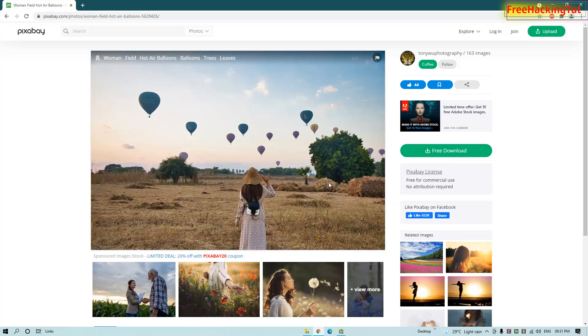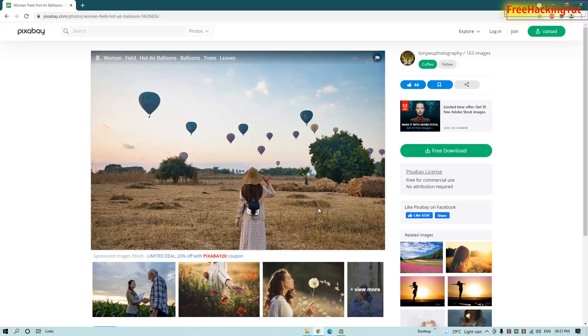So that's how you can find out the original source of images using Google search. If you weren't aware of this feature before, click on the like button. And if you're new to my channel, click on the subscribe button and hit the bell icon for the latest updates. Thanks for watching my video.